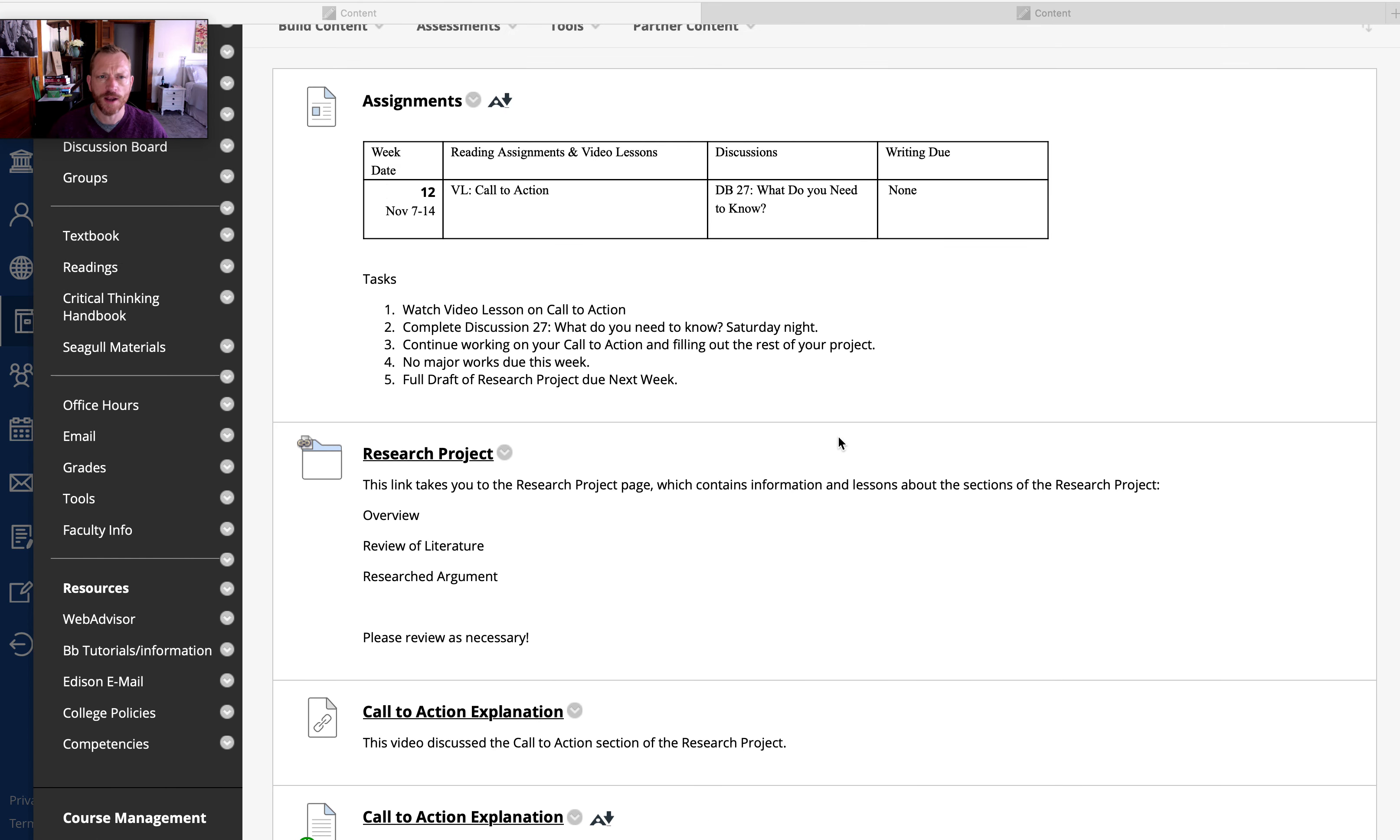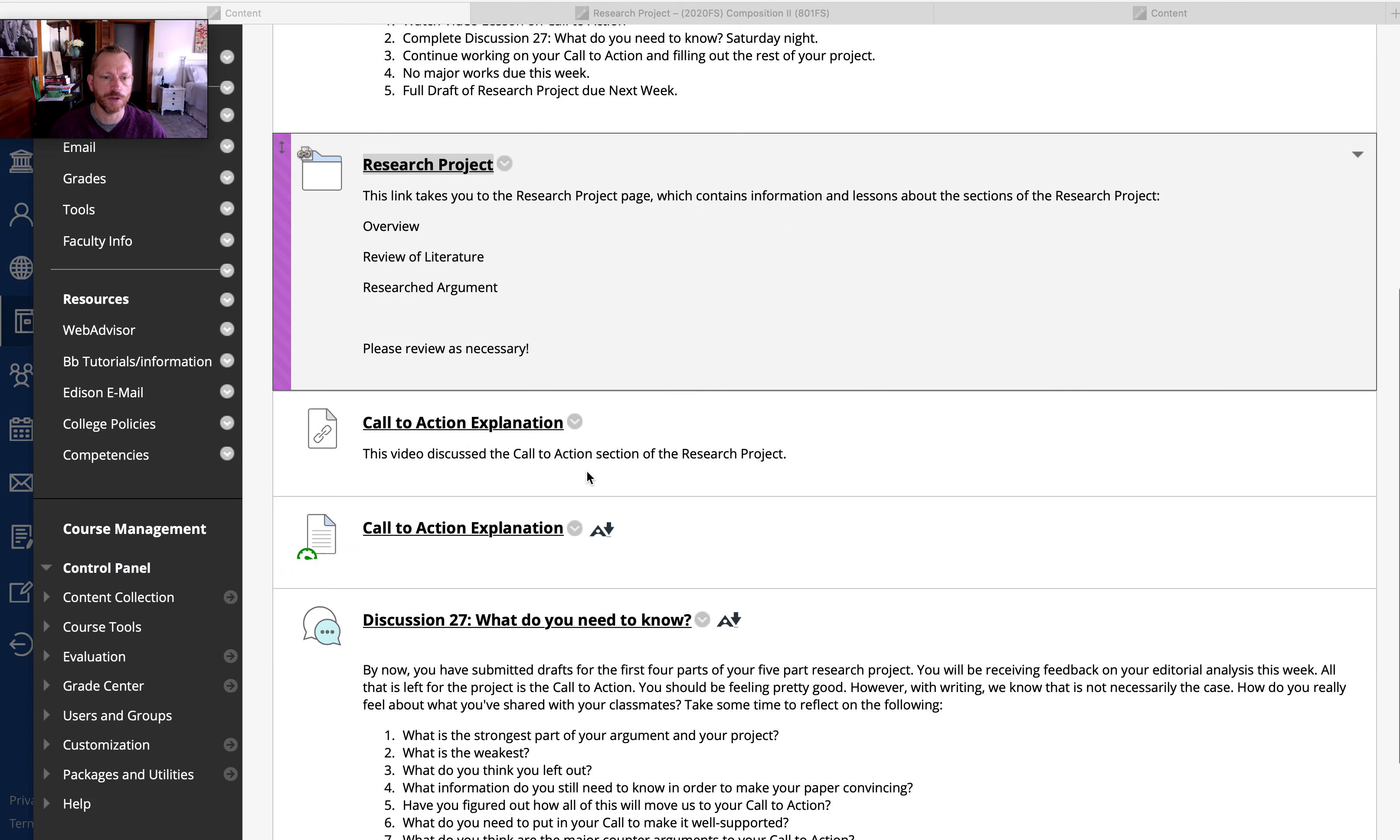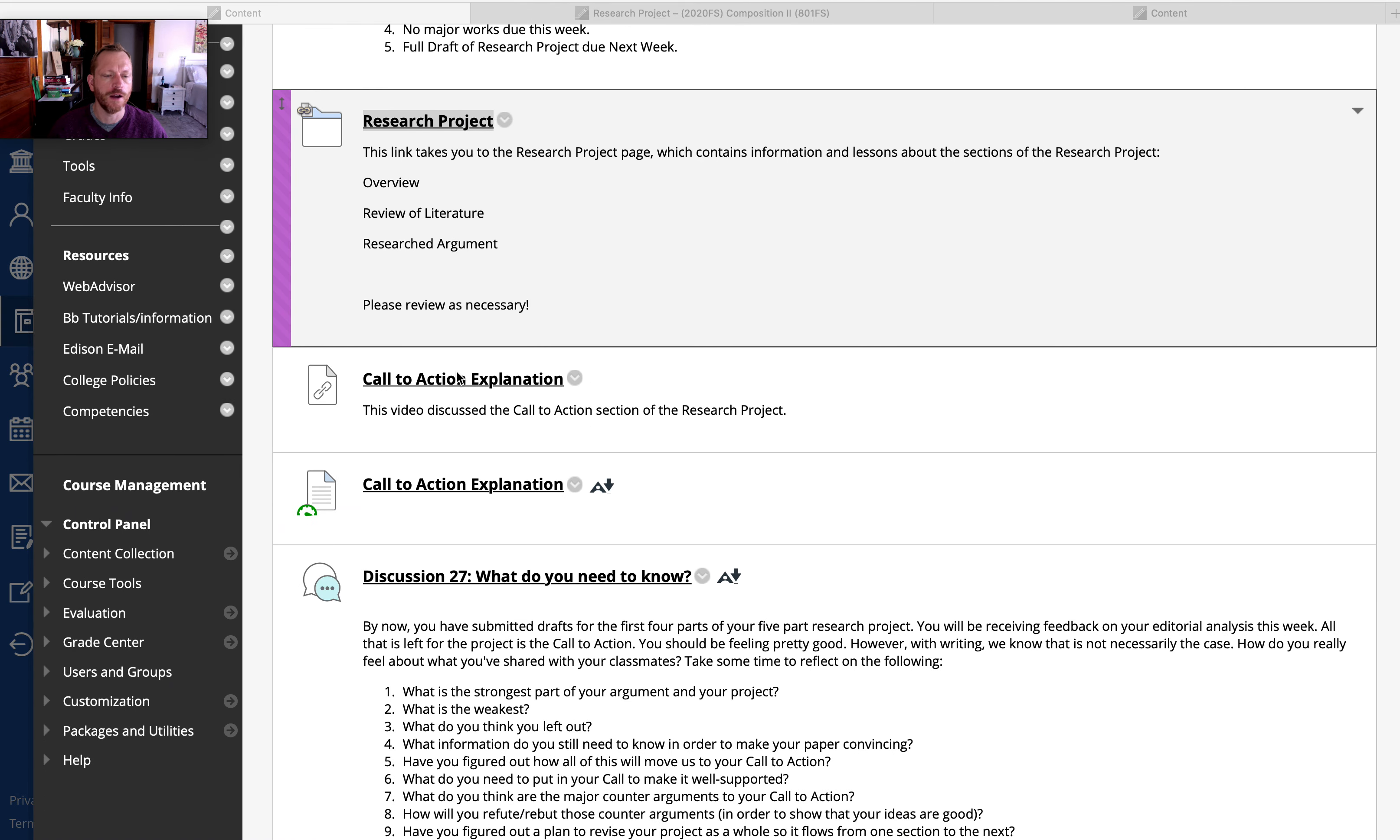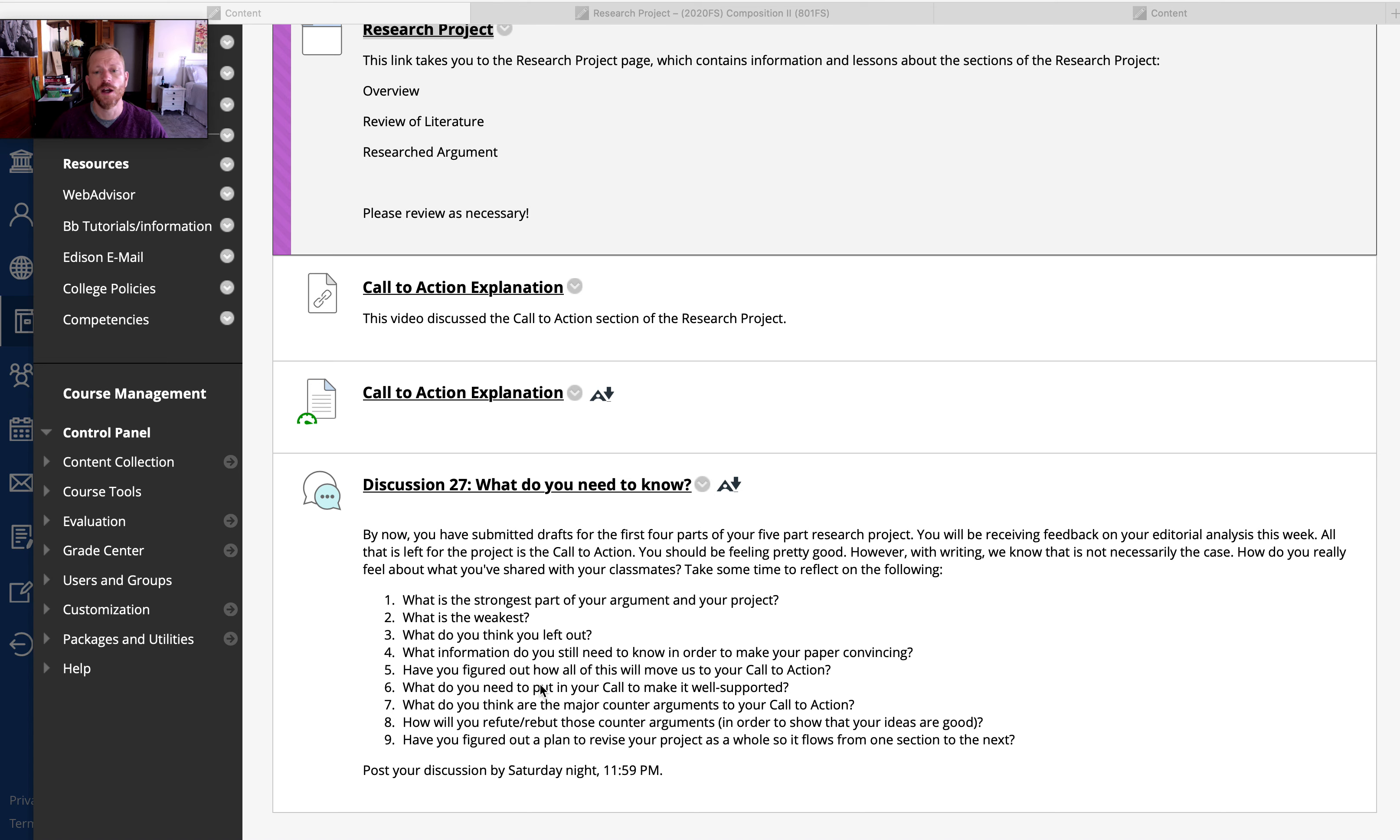So what I have in week 12, I do have the link to the research project again for you to look at. I do have a video explaining the call to action as well as a script. The only assignment for this week that you have to turn in is discussion 27 due Saturday night. I'm asking you to start thinking about this bigger project.